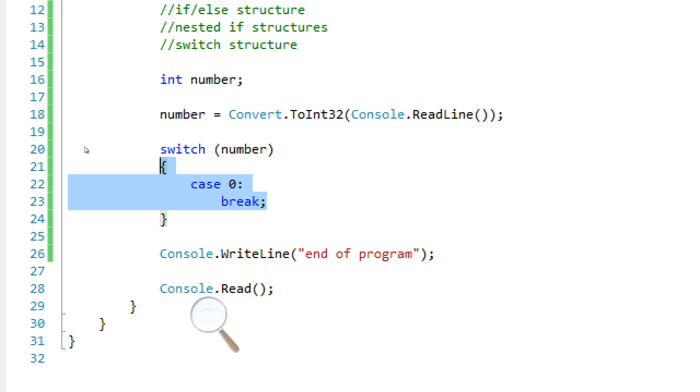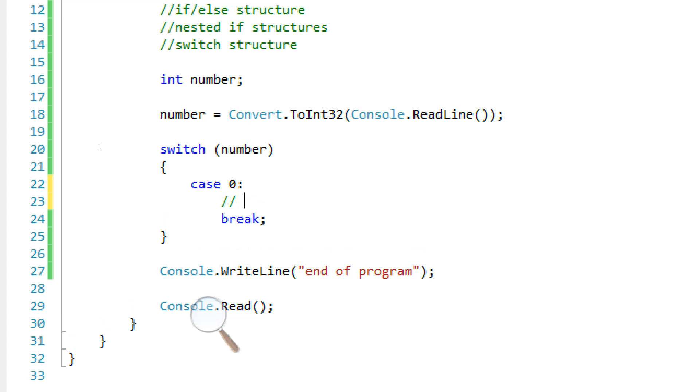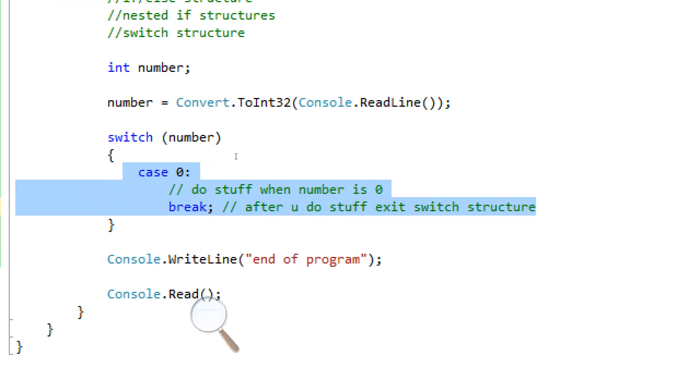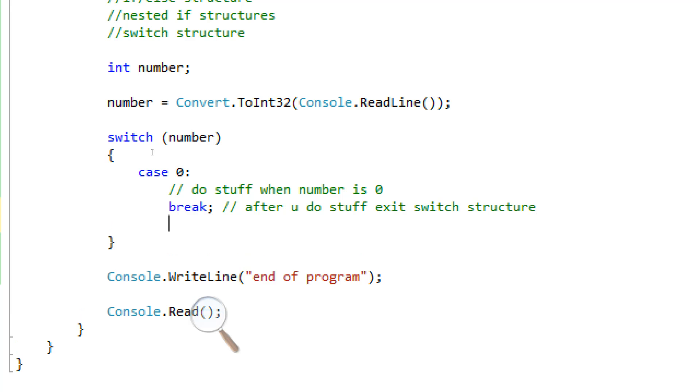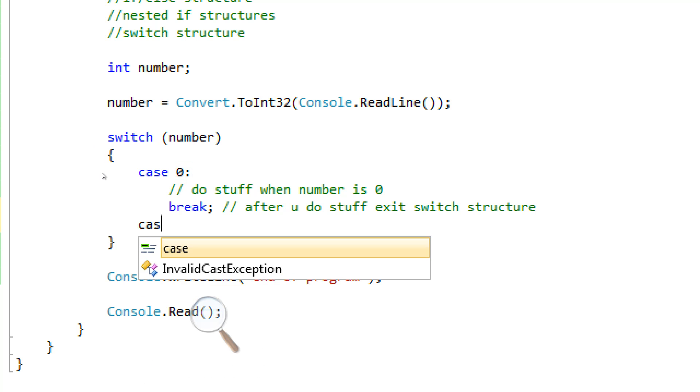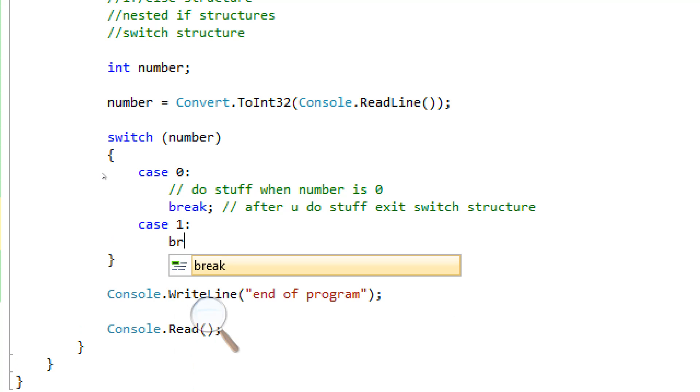And what this basically does is it takes this number and we can give many cases of what we want to do when this number is a certain number. So this is one case. So in case zero, that basically means if the number is equal to zero, we're going to do everything in here. Do stuff when number is zero. And this break means after you do stuff, exit switch structure. Because we don't want him to do something when he's zero and then go on to do the next thing if he's one. We don't want that. We just want him to stop, exit out after he did stuff when he was zero.